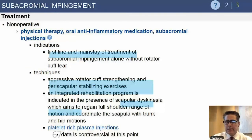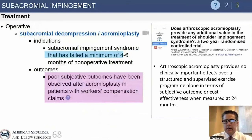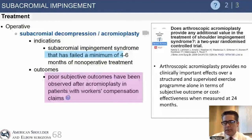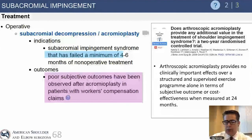The mainstay treatment for impingement is physical therapy, anti-inflammatory medications, and injections. It's important to work on range of motion and posterior capsule stretching first, then address the scapula, and move on to rotator cuff strengthening exercises. Operative management can be considered after failing at least one injection and three to six months of conservative management before considering a subacromial decompression.